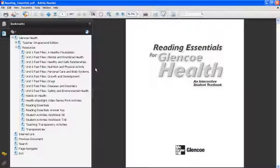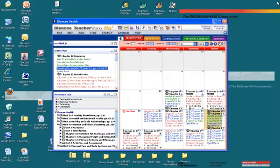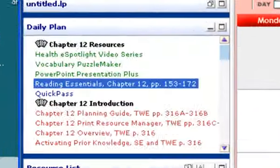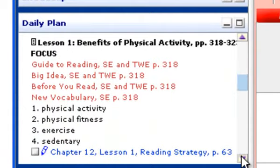So when I click on it, it's going to bring up the reading essentials for chapter 12. And I am going to have to page over to that specific chapter when I go into it. When I get done, I click out of it.